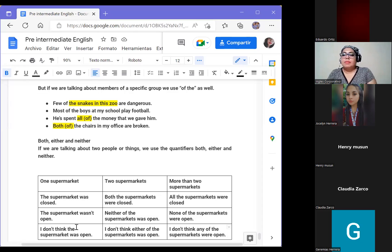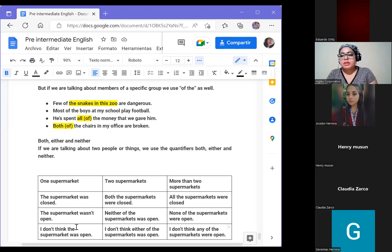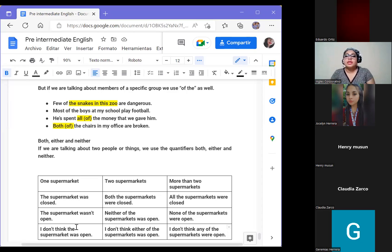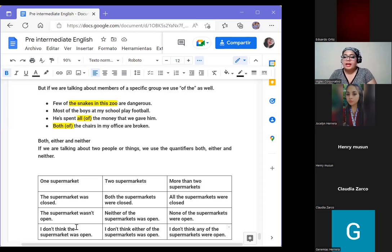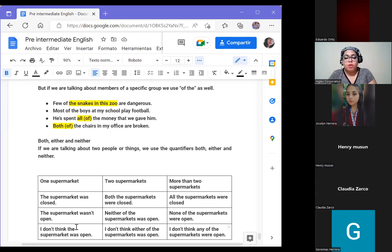Note that nouns with 'both' take a plural verb, but nouns with 'either' and 'neither' take a singular verb. So when we have two supermarkets and we use 'neither' or 'either,' we do not use 'were' — even though we are talking about two supermarkets, we treat it as a singular verb form.